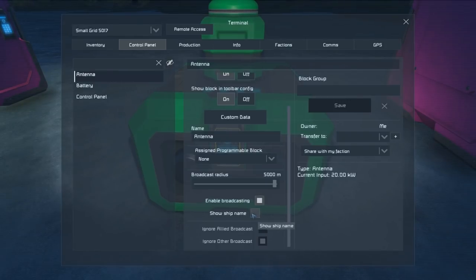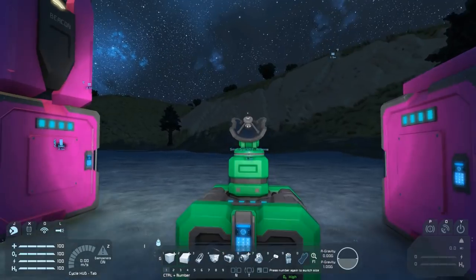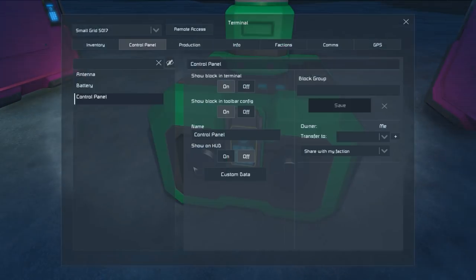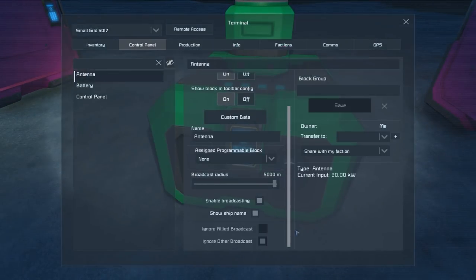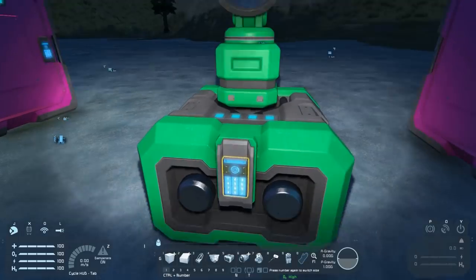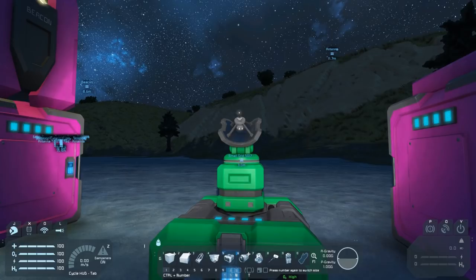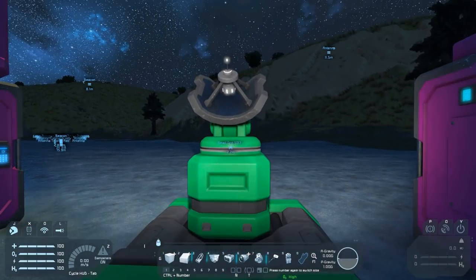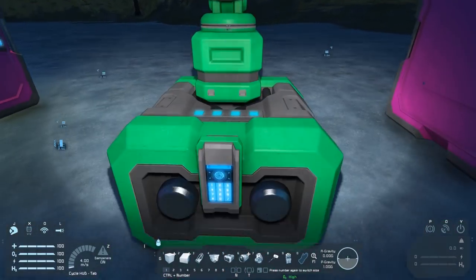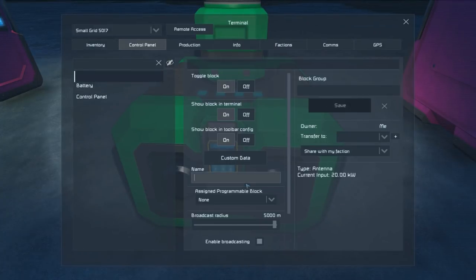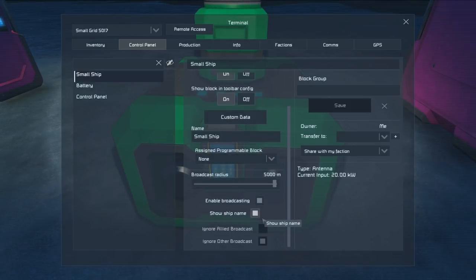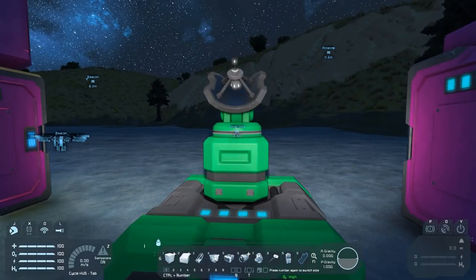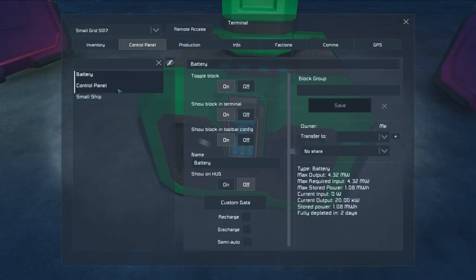You can also have it show the ship name, and in this case it's going to show grid something or other small grid 5017-antenna. If you just want it to show your ship's name, you can simply delete the whole name here and then it just shows the name of the ship with a space dash space at the end. Or of course you can just name the antenna the name of your ship, turn off show ship name, and then it'll just show that, which is probably the neater way of doing it.